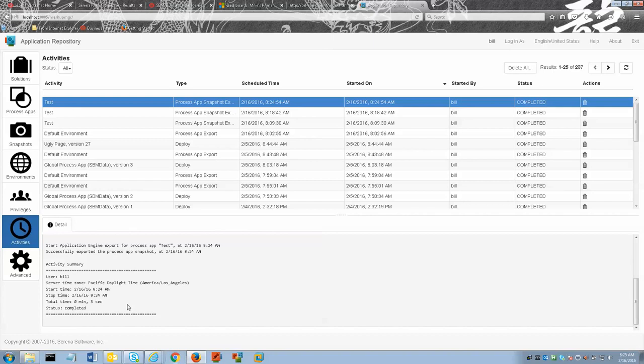The process app is retrieved from the SBM application engine server, checked into the repository, and appears in the list of process apps on the process apps tab.